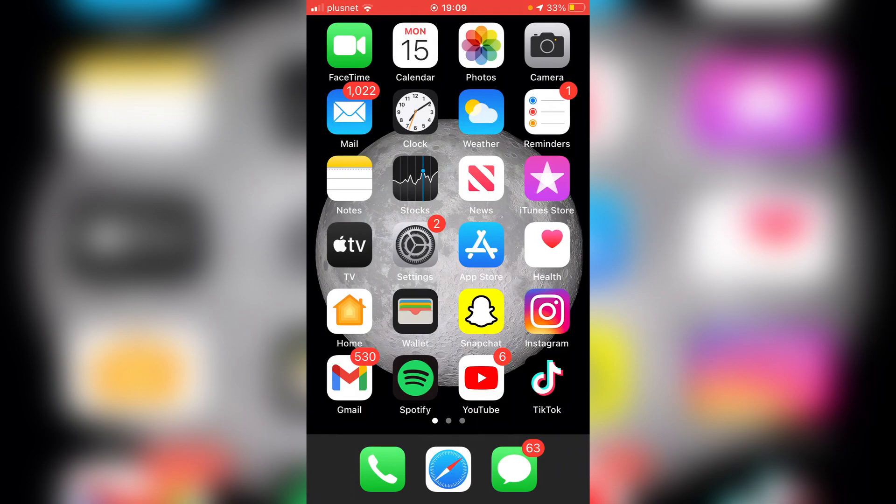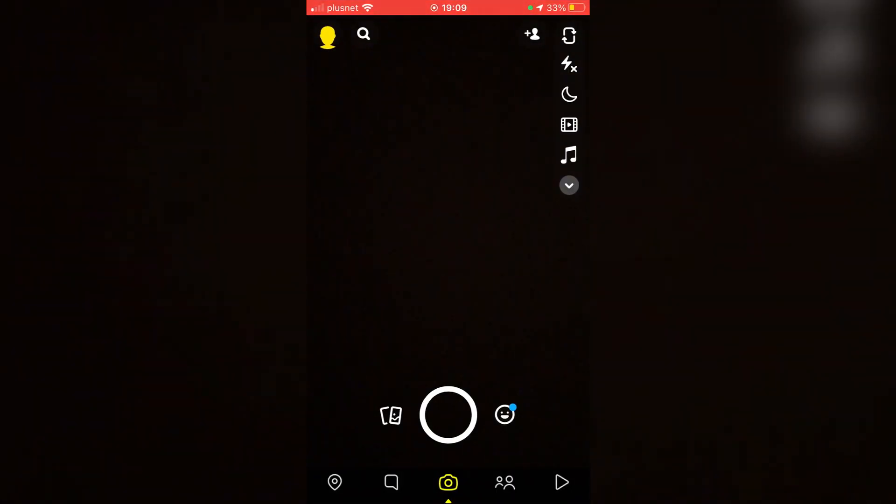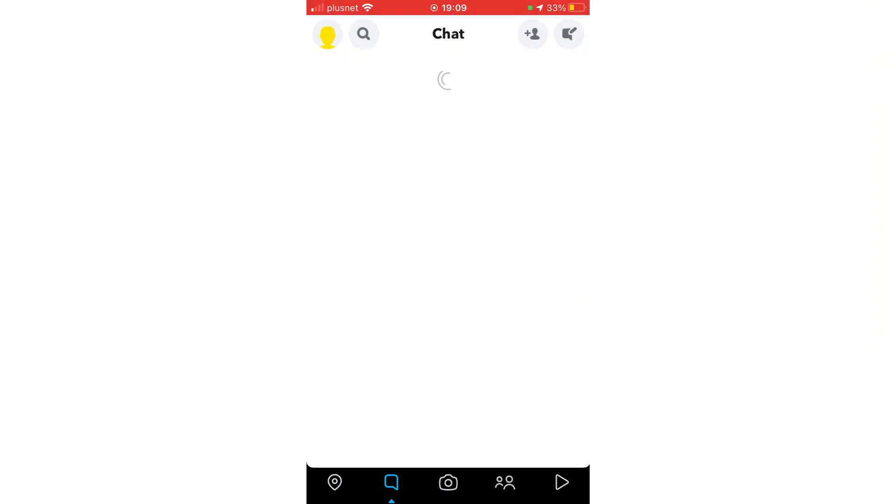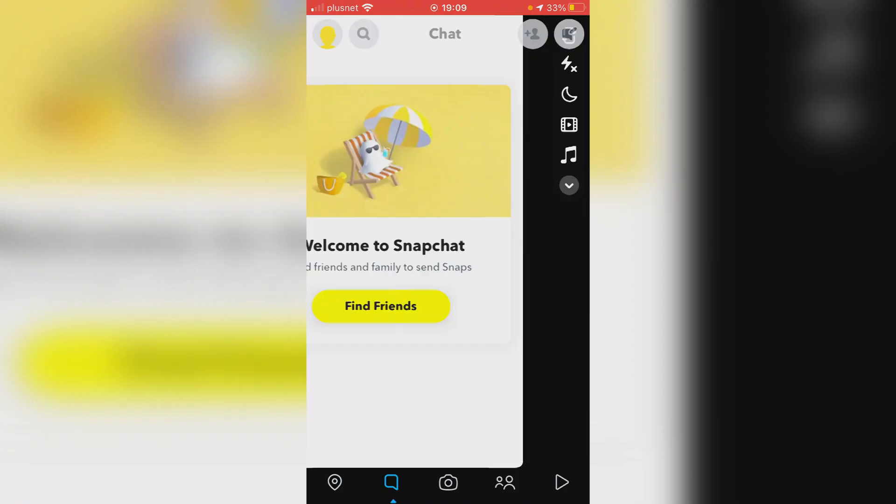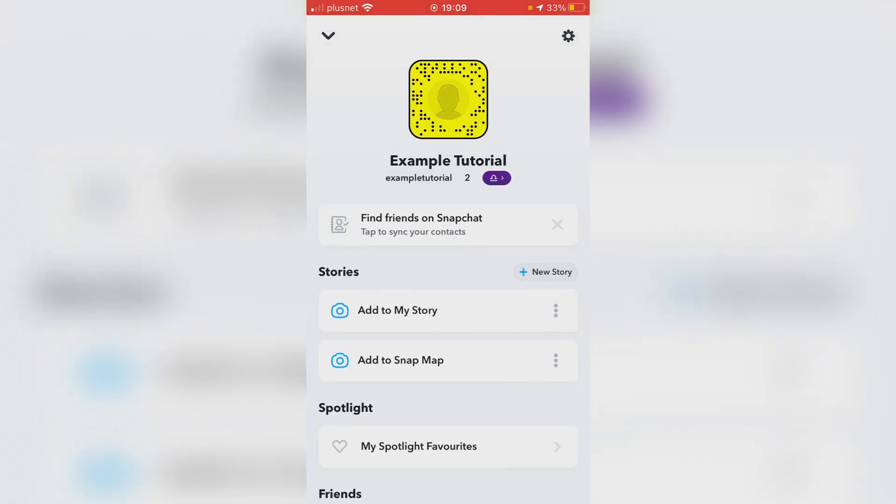So the first thing you want to do is of course open up Snapchat. So I'm going to open it up just like so, and as you can see this is a brand new account. I've got no messages and my stories are empty. Here's my account, and now let's get into this.